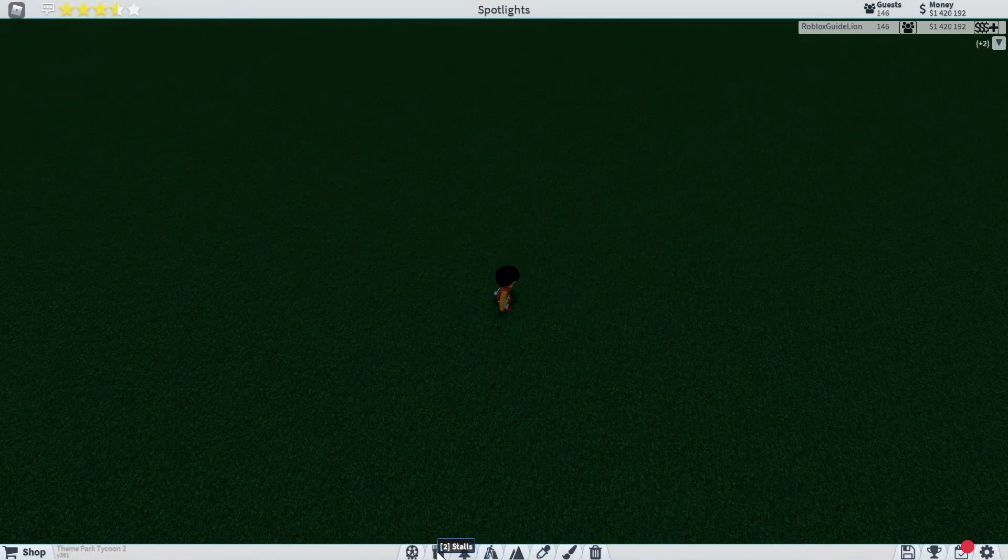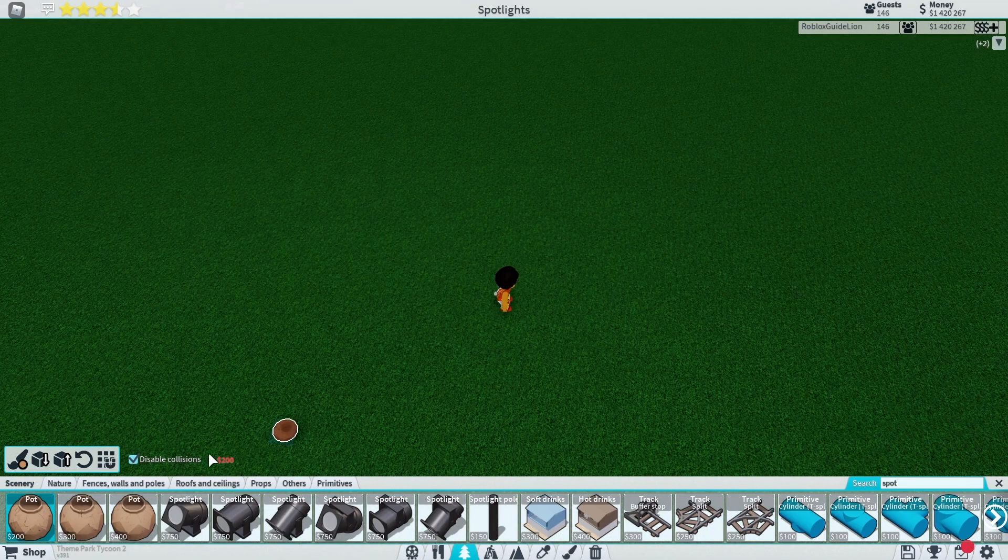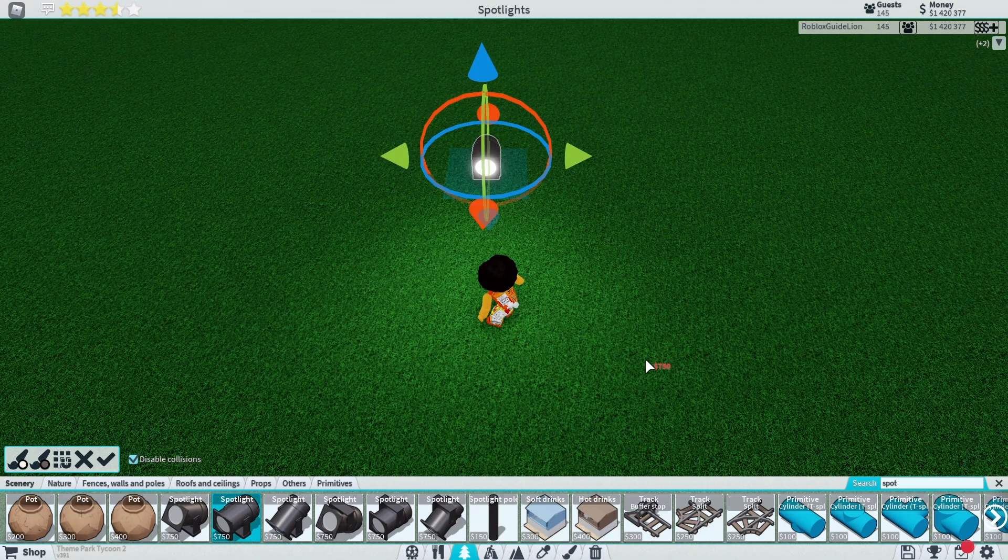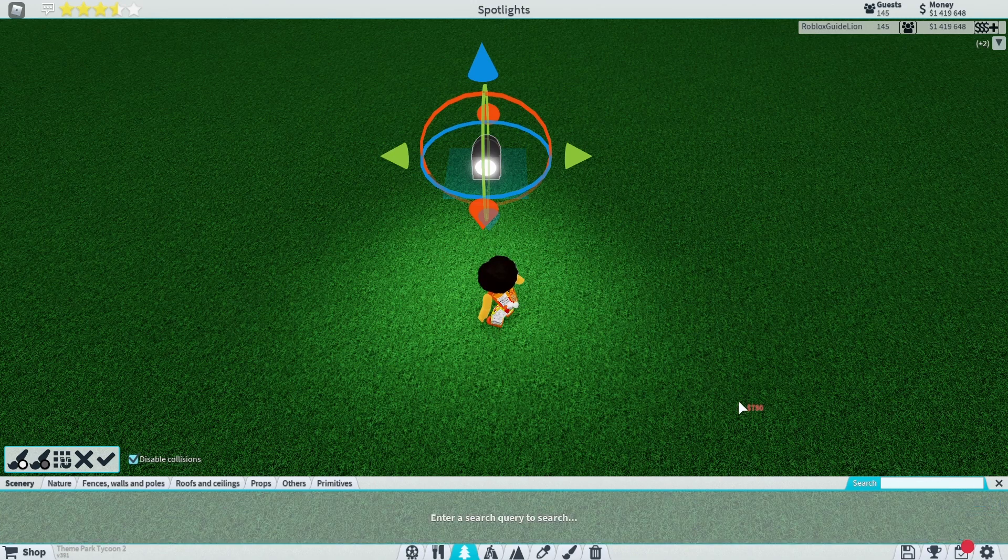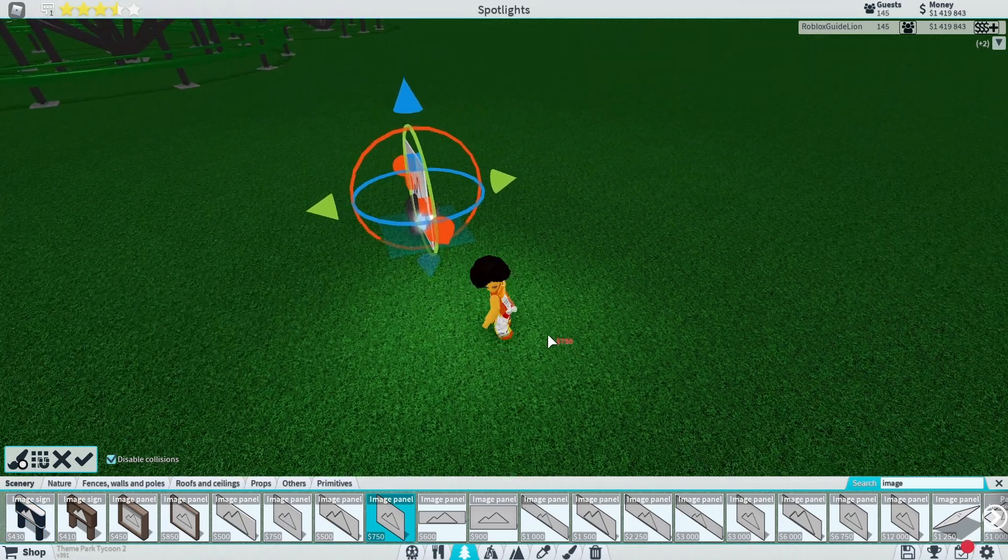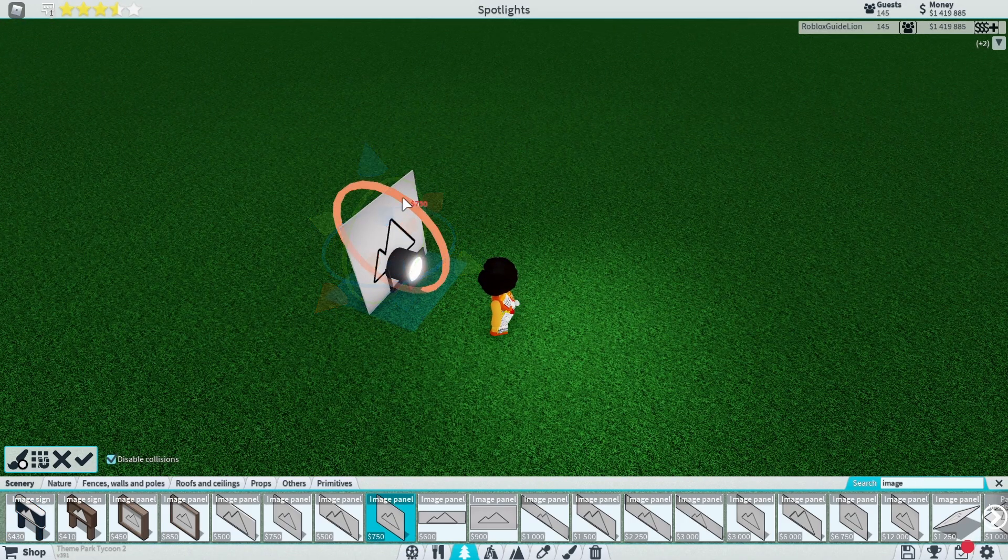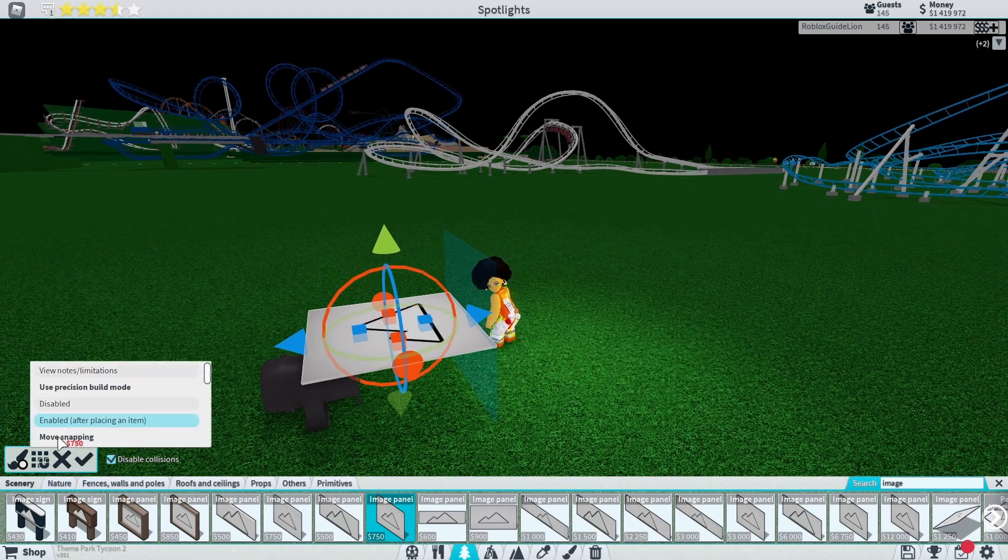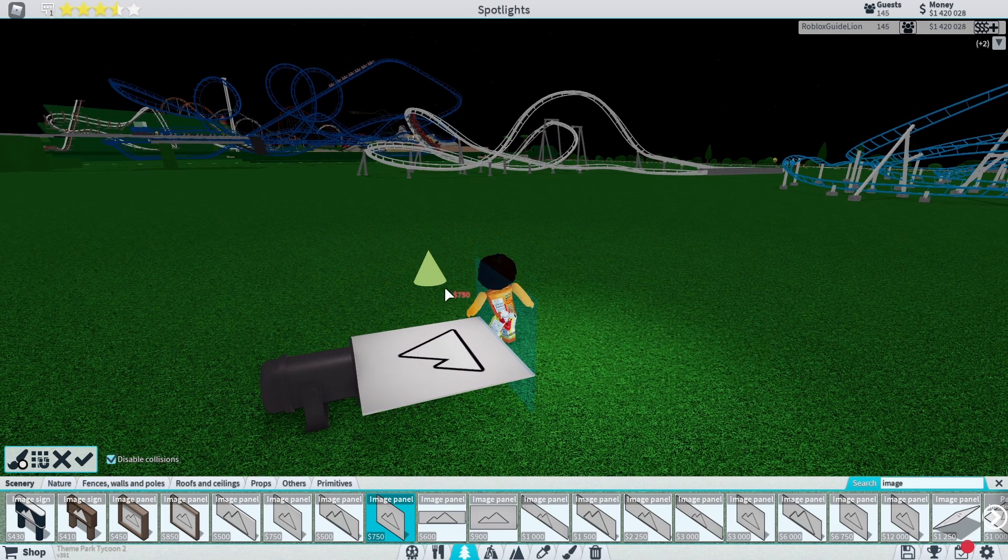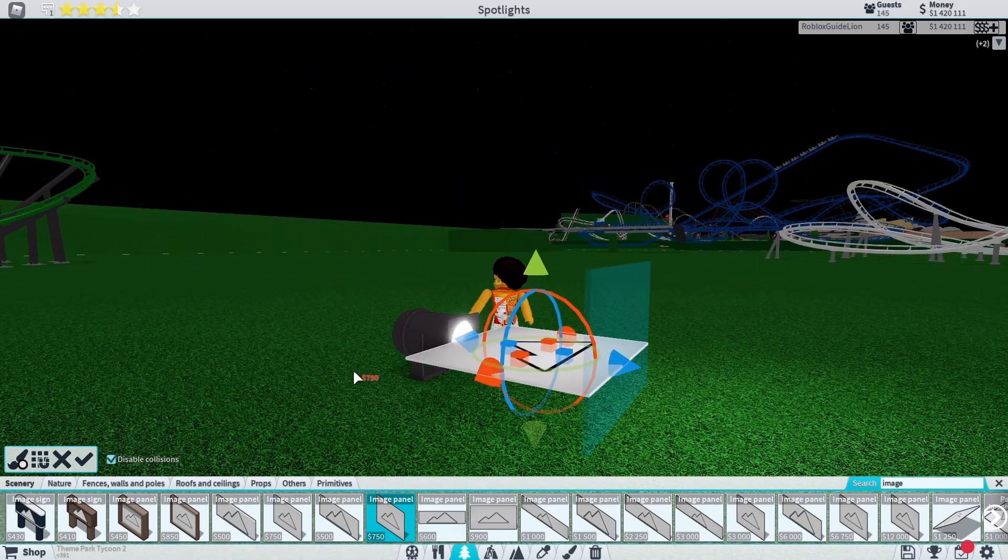To build the spotlight, place down the spotlight whichever one you want. Then find the image that is worth $750. Rotate it 90 degrees to where it's laying down, turn it to 1/4 snapping, and place it in the middle of the spotlight. Change the snapping back to default.